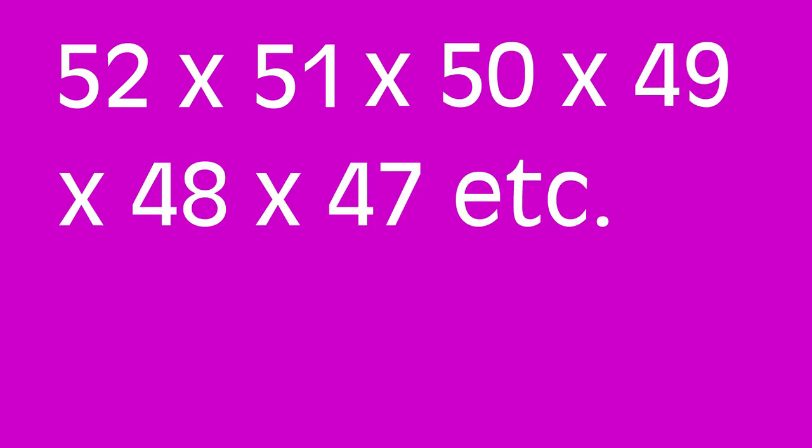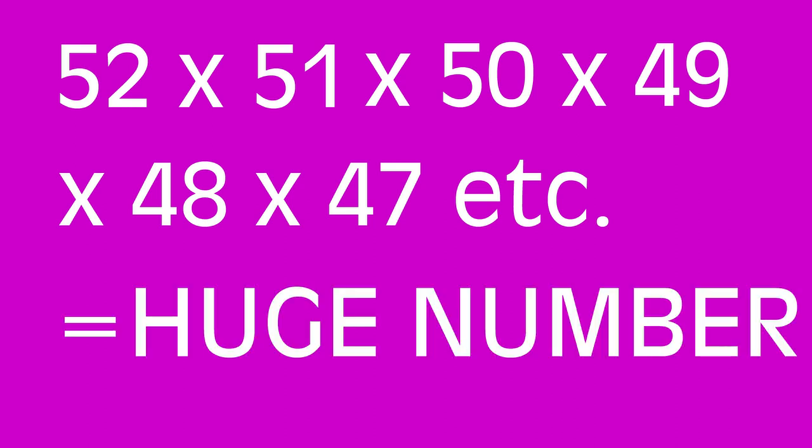I recently watched a TikTok video where a guy explains how to calculate how many possible orders a deck of cards can be in. He says it's 52 cards in the deck. So 52 times 51 times 50 times 49 times 48 and so on. He says the number you get is bigger than the number of atoms in the universe.